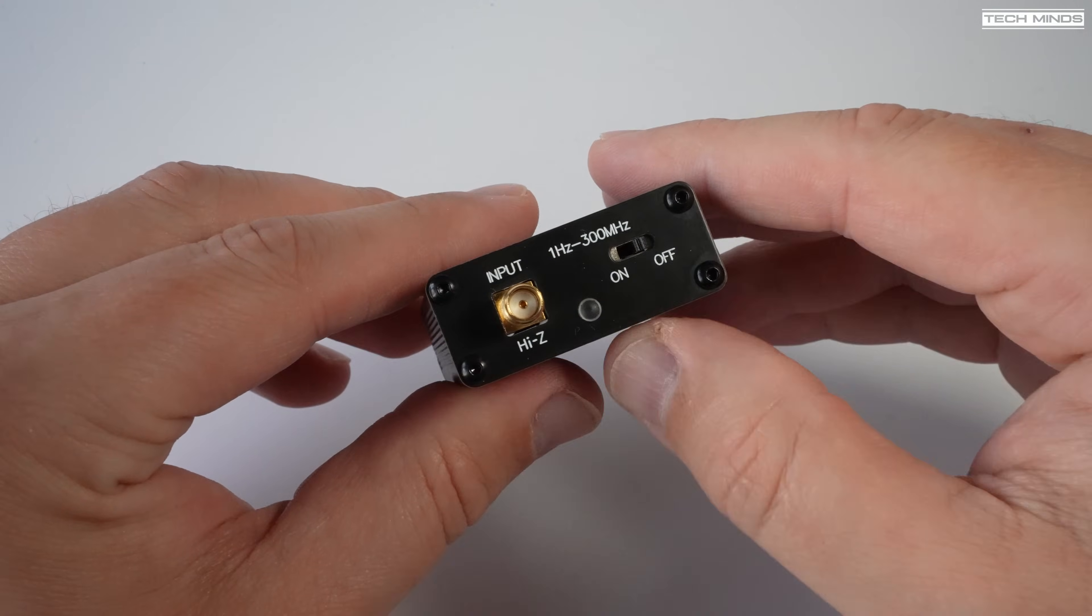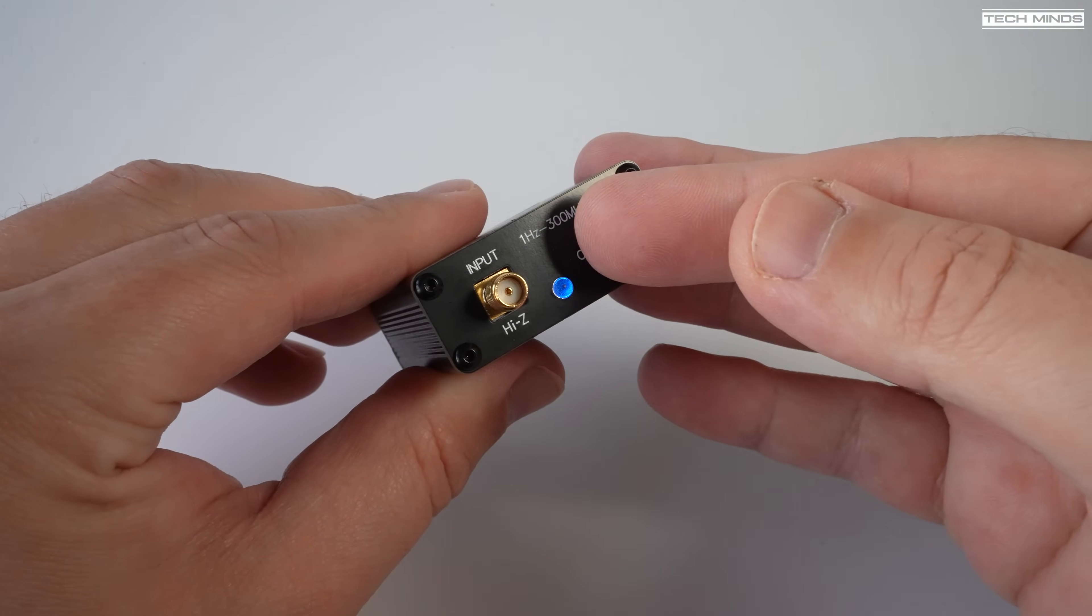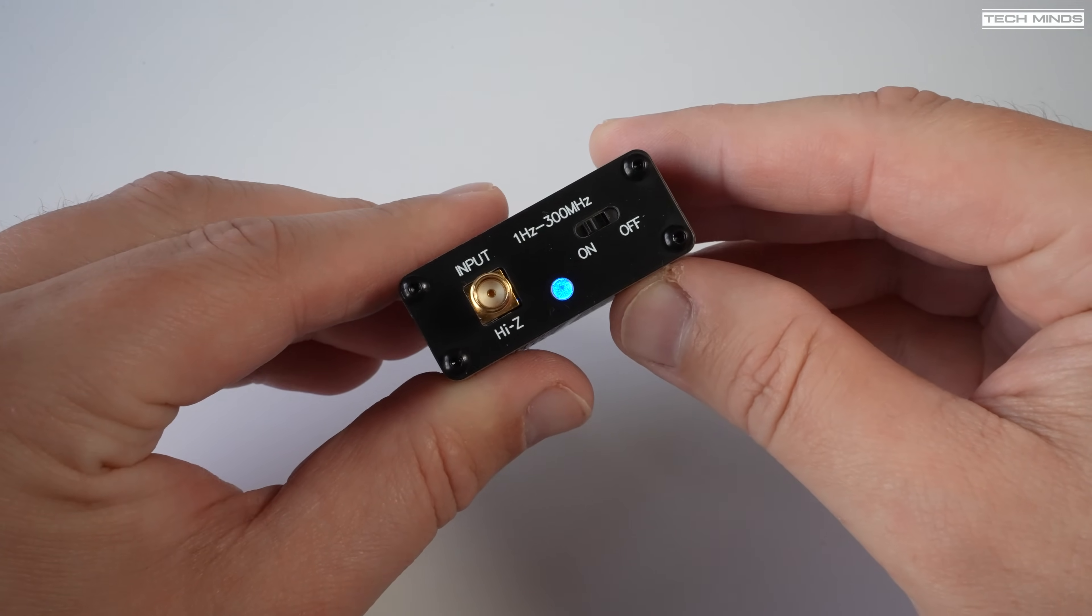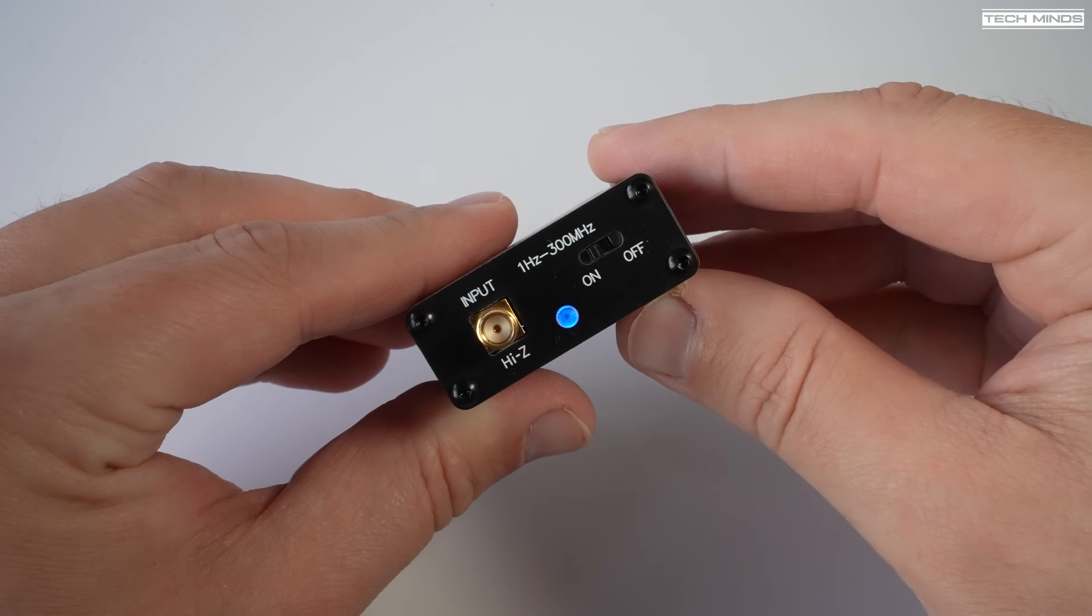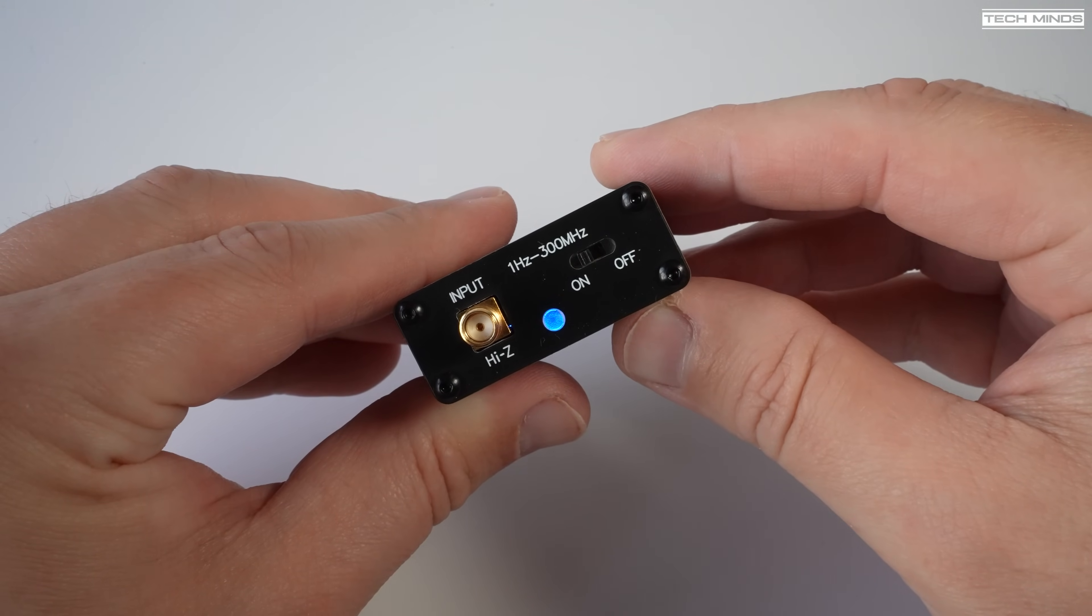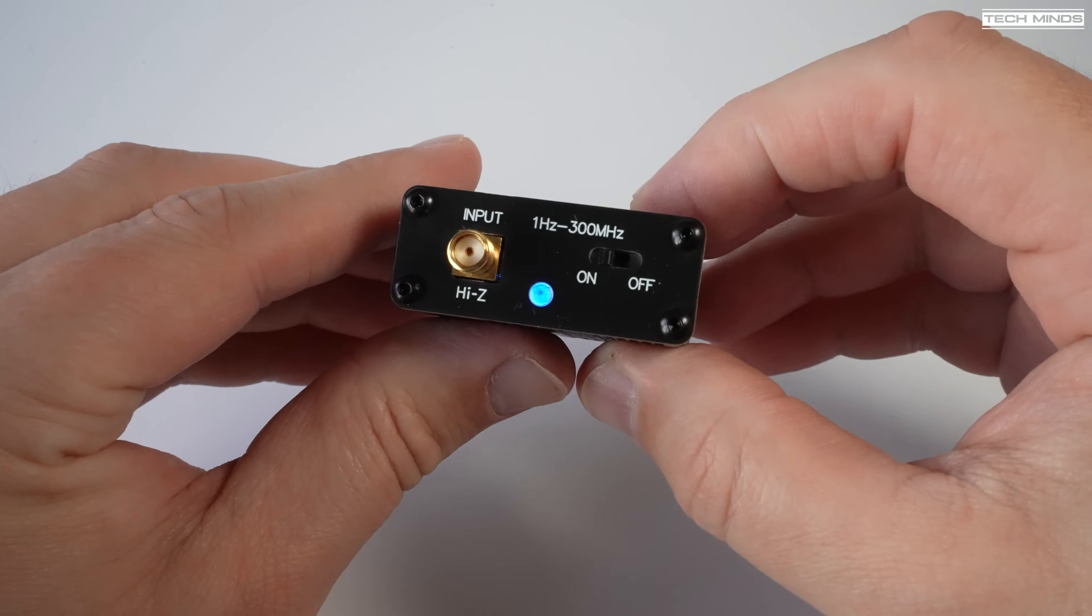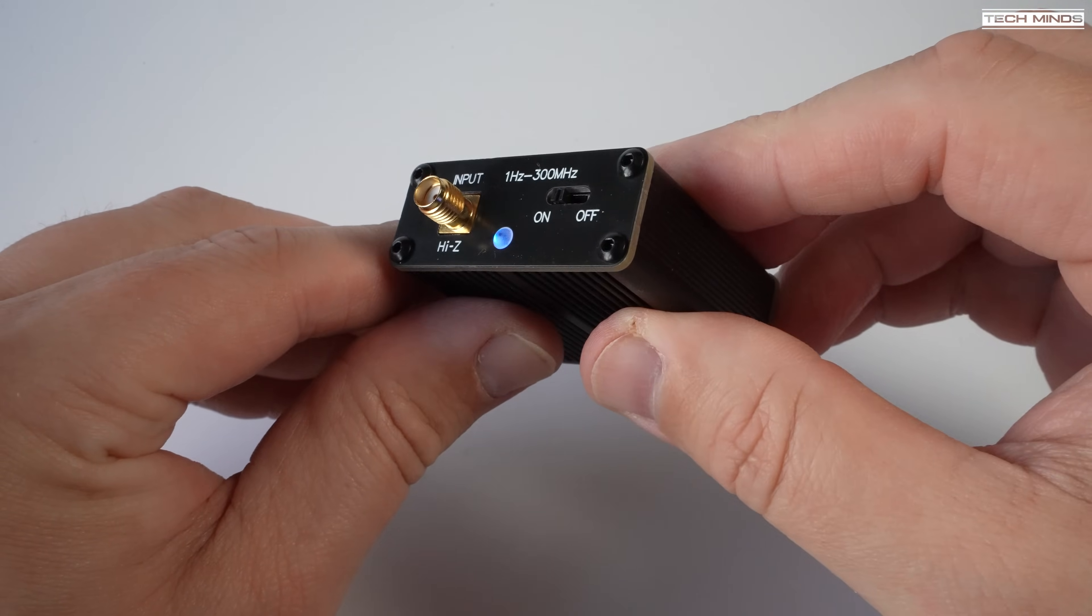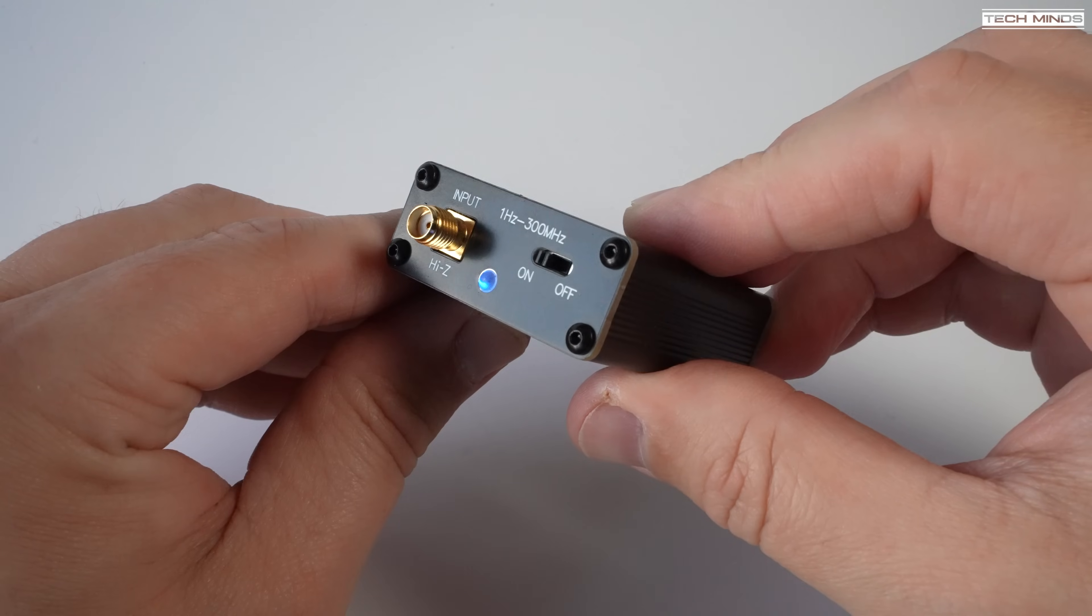Now on the high Z input end we have an SMA input. Now this is where you connect your high impedance antenna. There's also a power switch to turn it on and off and then there's a little LED which illuminates blue when turned on.